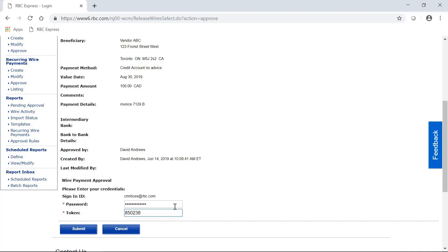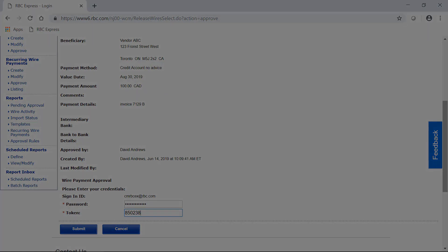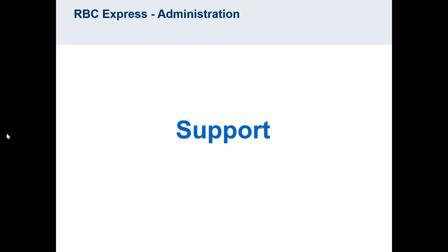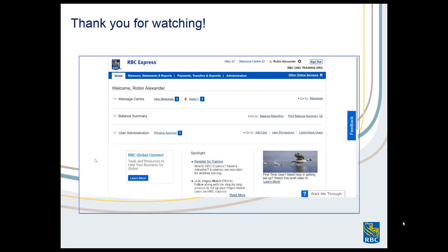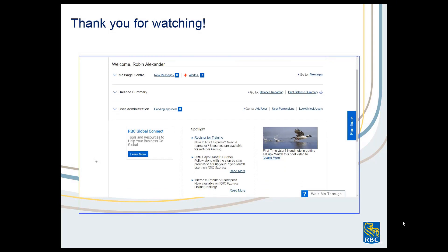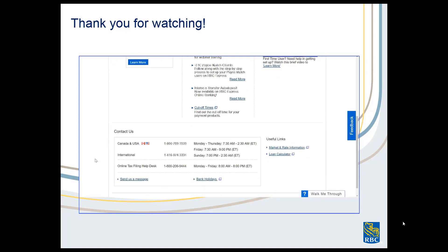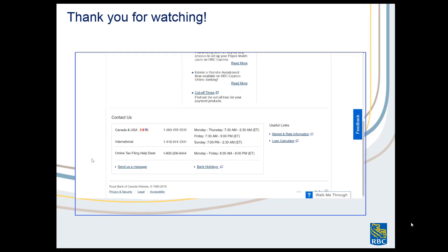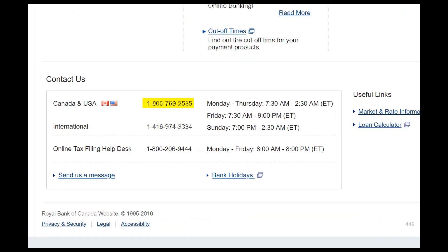If you're interested in learning more about the approval process for payments and how to create that, you can watch one of our other videos called Payment Approval Rules, and that will show you how to indicate how many approvers are needed and how many people need to have tokens. If you have any questions about the features shown in this video, you can always contact the Client Support Centre. Our phone number is at the bottom of your screen at all times.